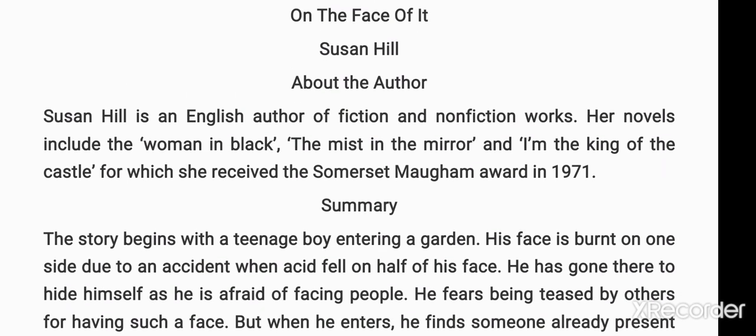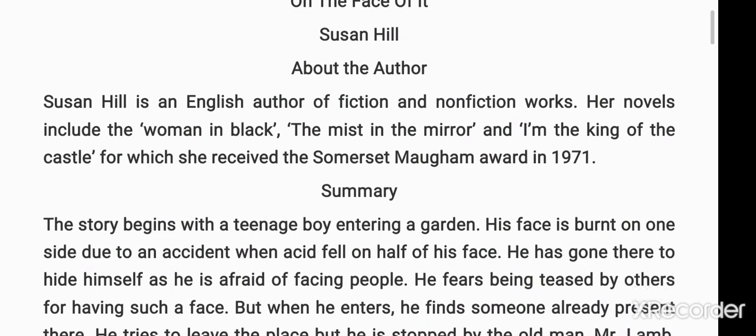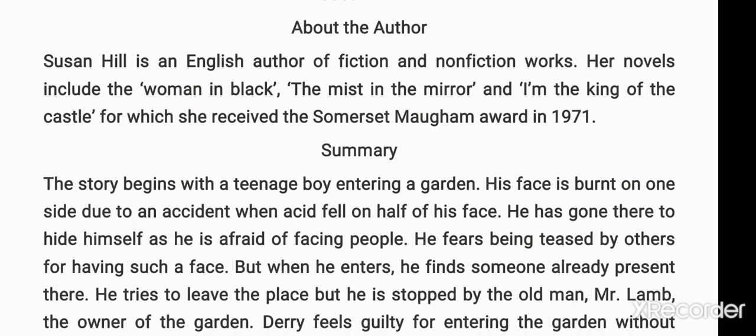Now let's know something about the author Susan Hill. Susan Hill is an English author of fiction and non-fiction works. Her novels include 'The Woman in Black', 'The Mist in the Mirror', and 'I'm the King of the Castle', for which she received the Somerset Maugham Award in 1971.